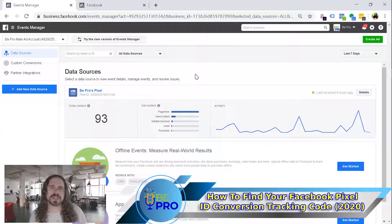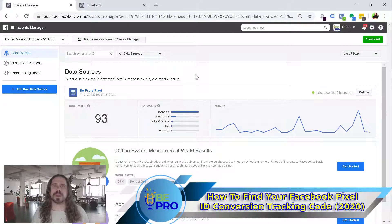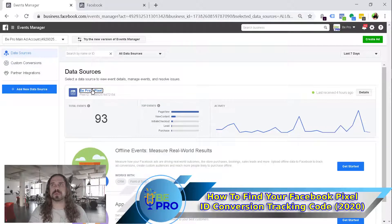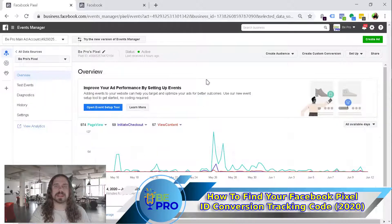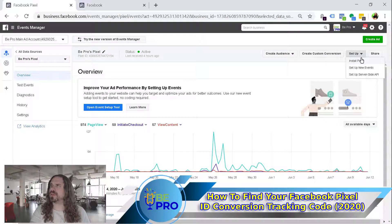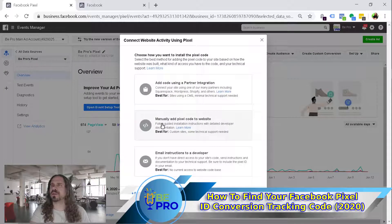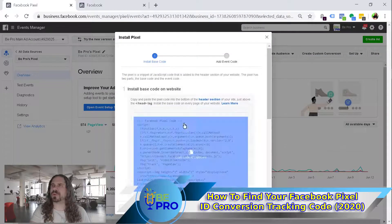If you're used to grabbing your Facebook pixel code, you're probably used to the screen looking something like this and it was very easy to grab the pixel code. You would go ahead and click into it and then in the upper right you have a setup menu and you can go ahead and install the pixel. From here this is where you would go ahead and grab the code.